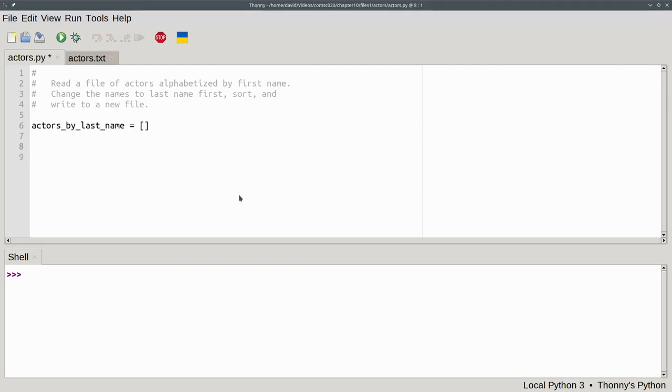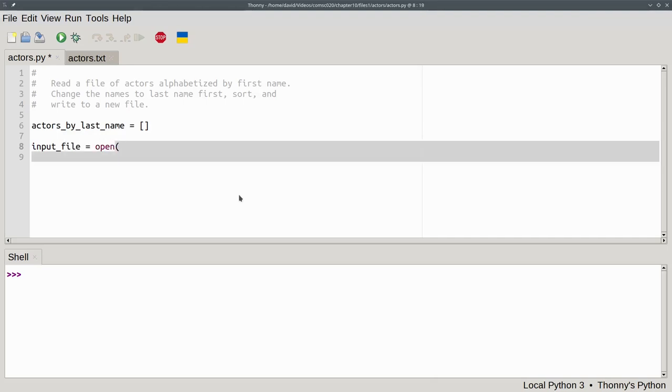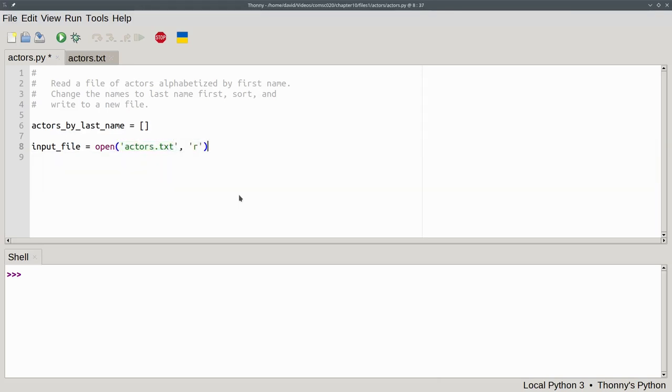Next, we have to open the data file by using the open function. We'll set our input_file to be the result of calling the open function with the arguments actors.txt and 'r'.